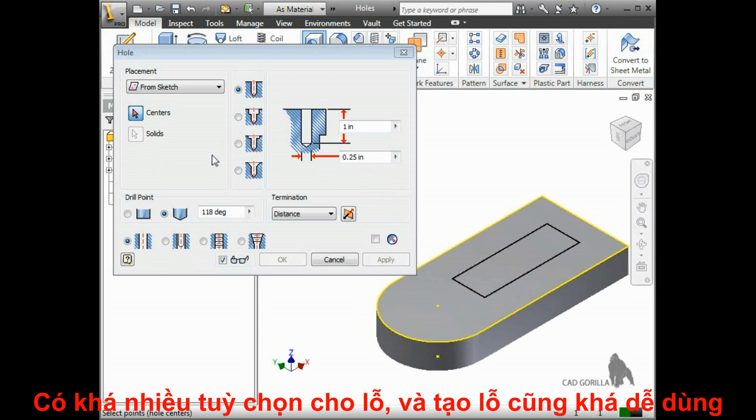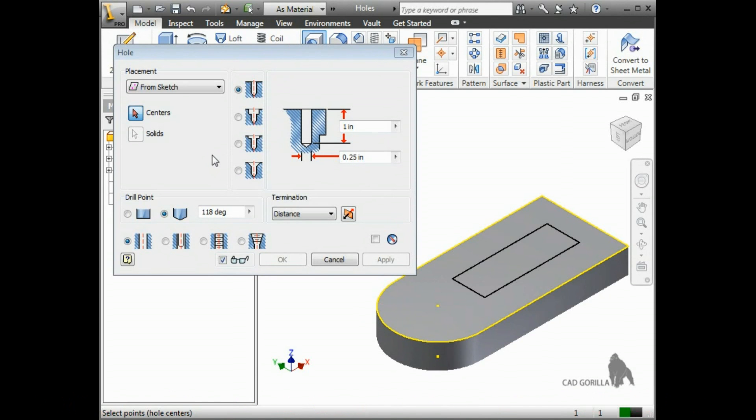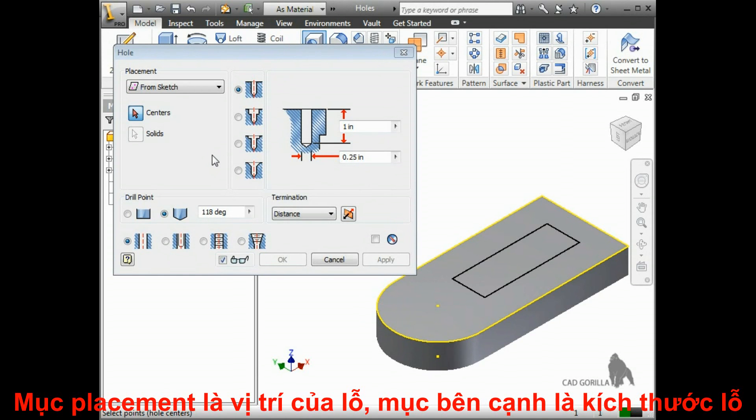There are quite a few options here in this dialog box, but the hole feature is actually pretty easy to use. The placement options help you position the hole, and the rest of the options let you control the hole type and size.